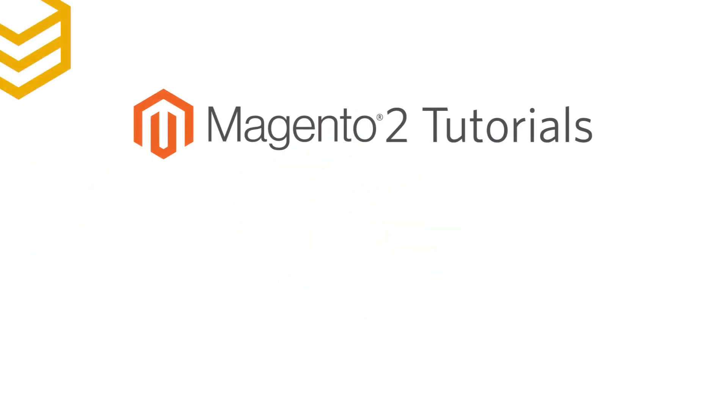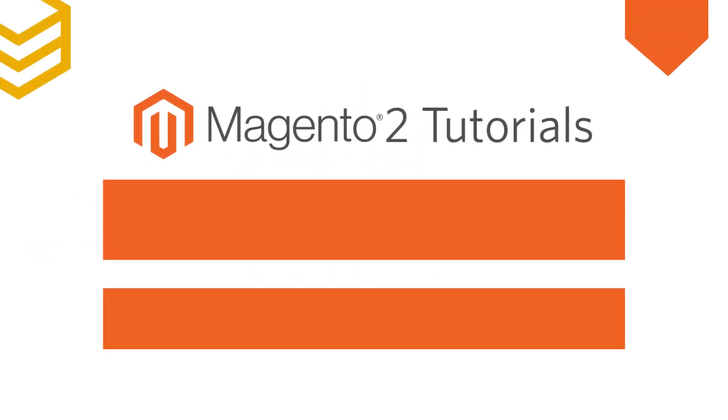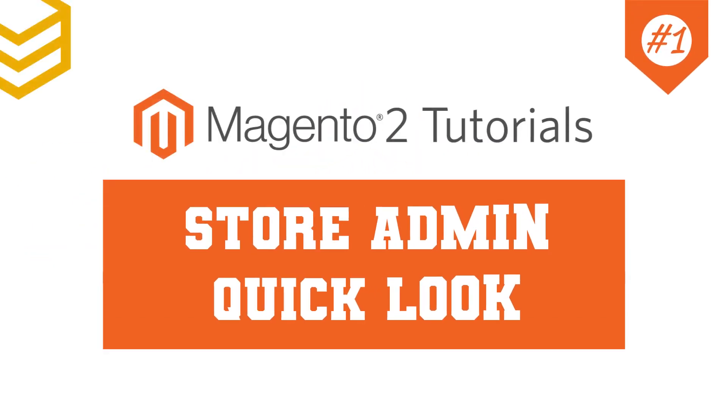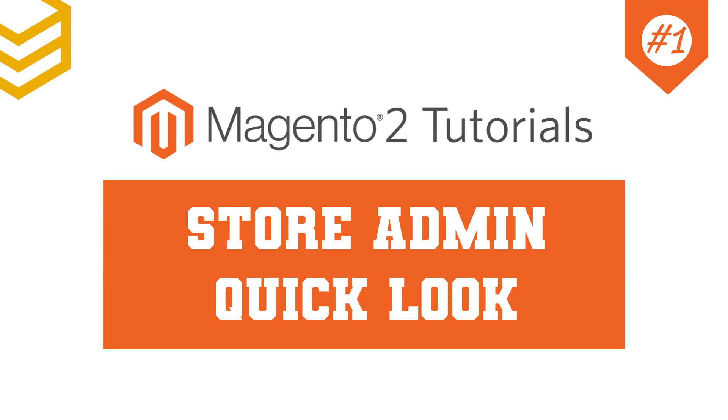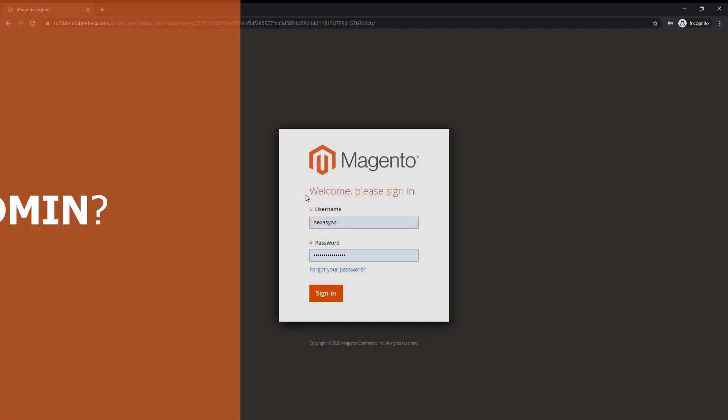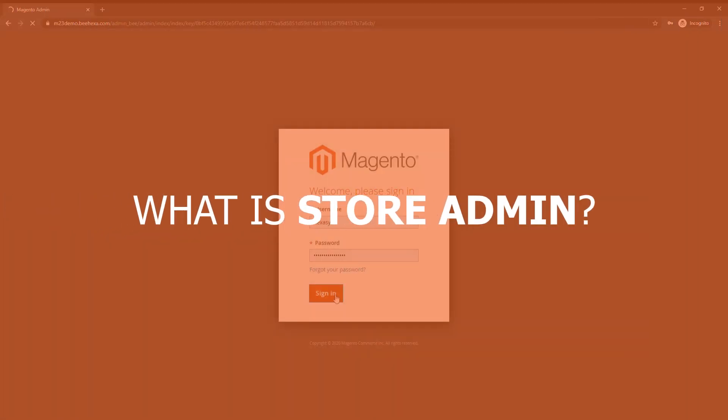Welcome to our Magento 2 tutorials. Today we will take a quick look at Magento Store Admin. And what is Store Admin?